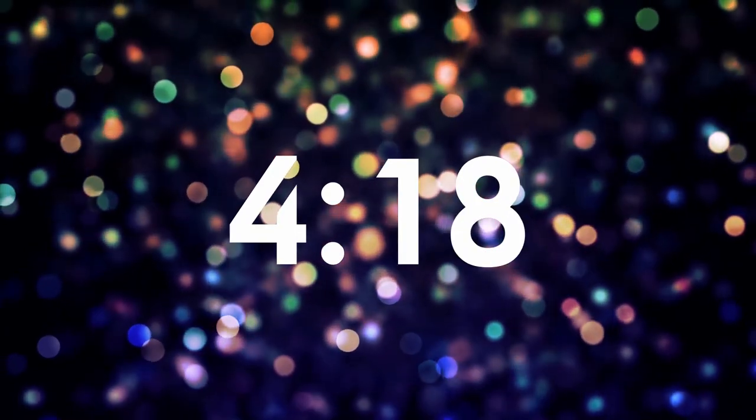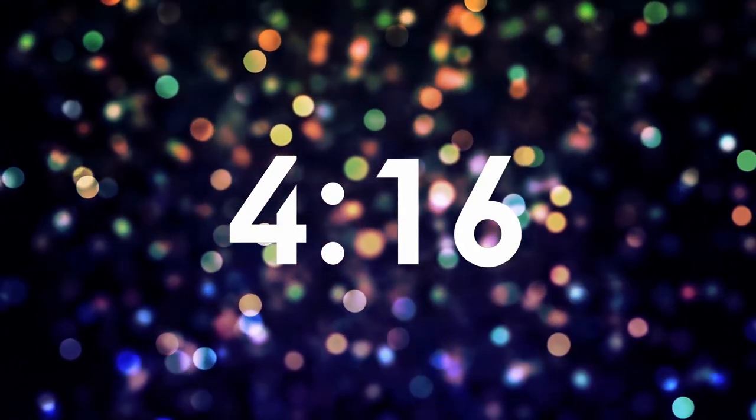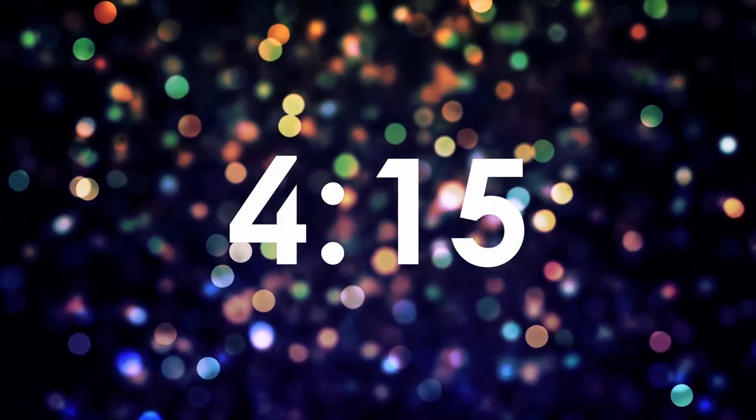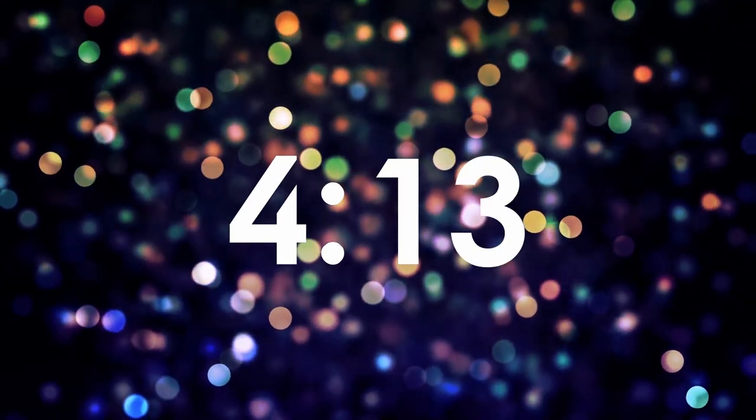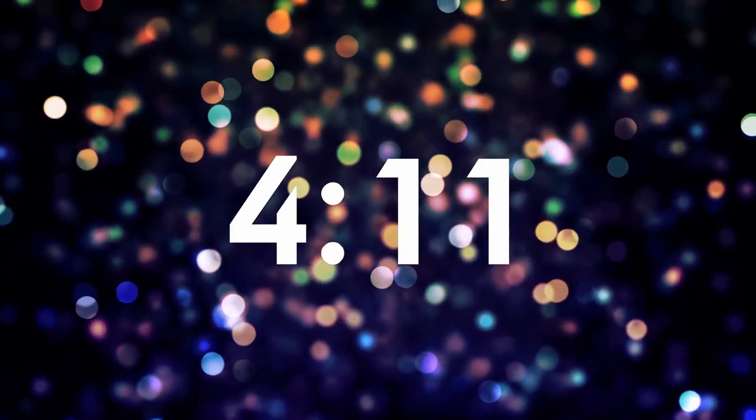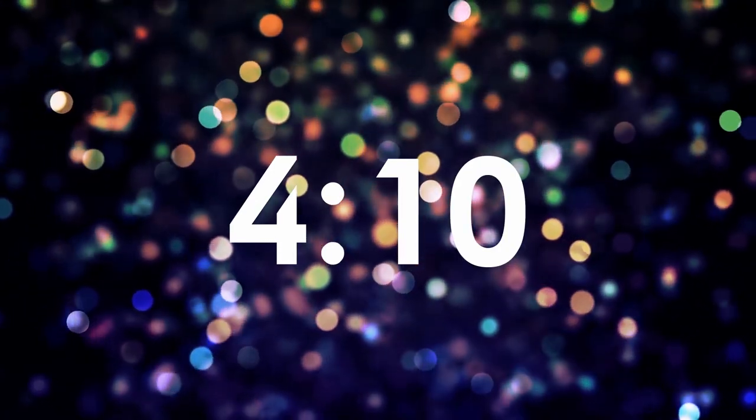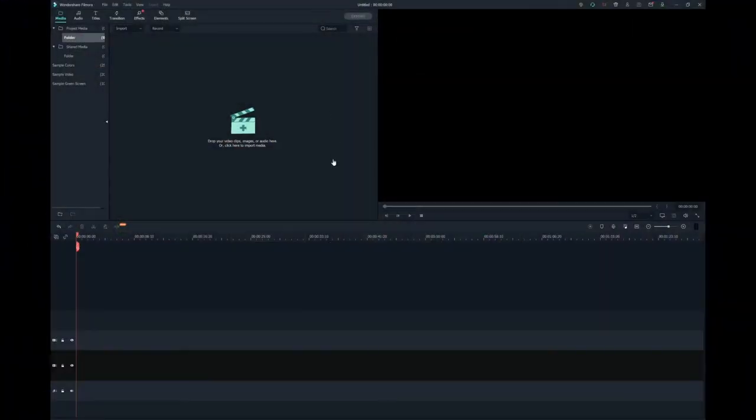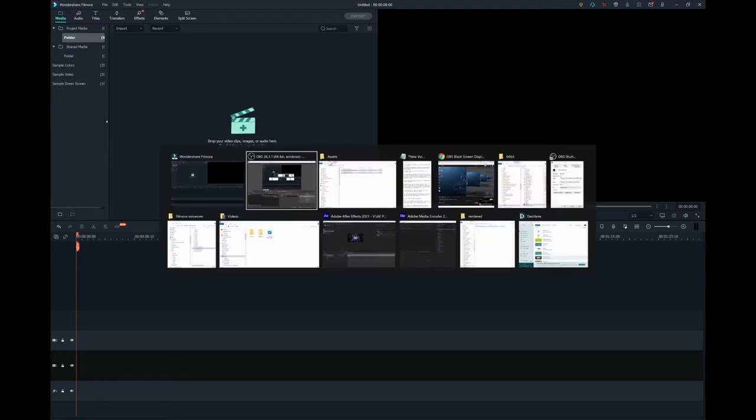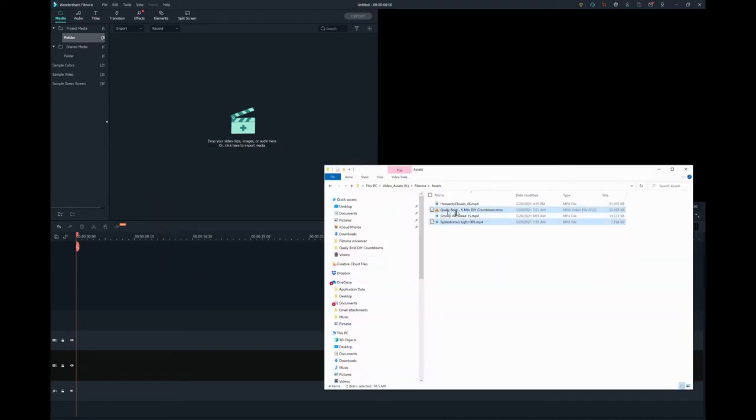I've also chosen the Quali Bold 5-Minute DIY Countdown video from my Church Countdowns channel to display on top of the motion background. I'll be sure to include a link to both videos in the description below. After downloading and gathering the assets you need, you can open Filmora and add your footage.